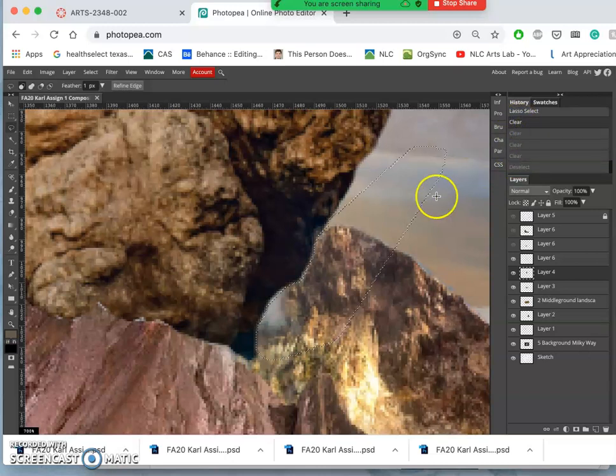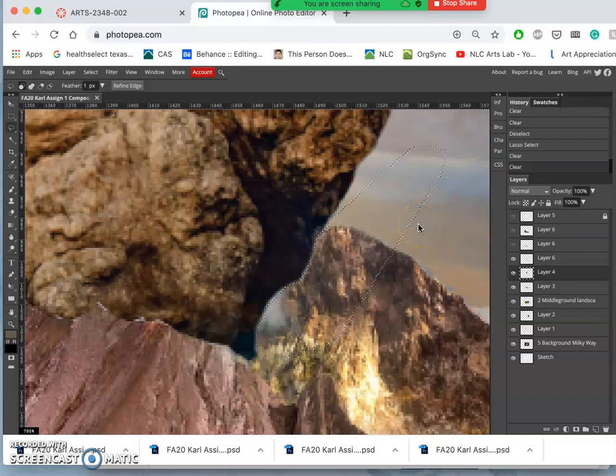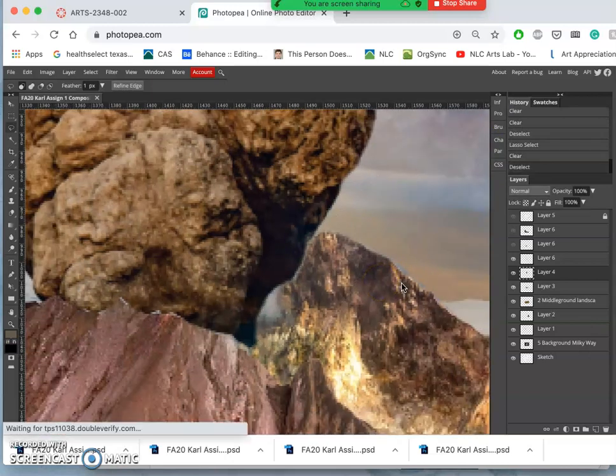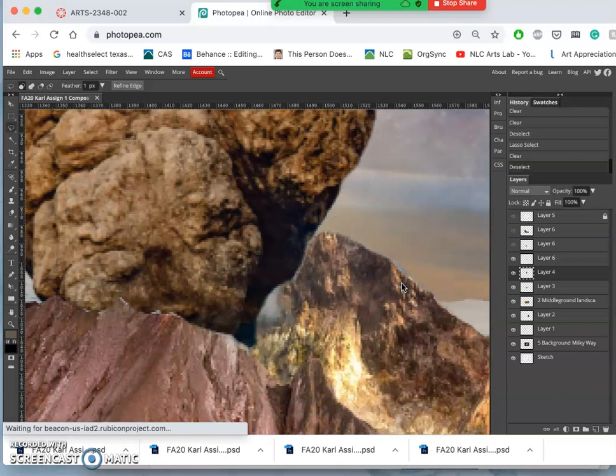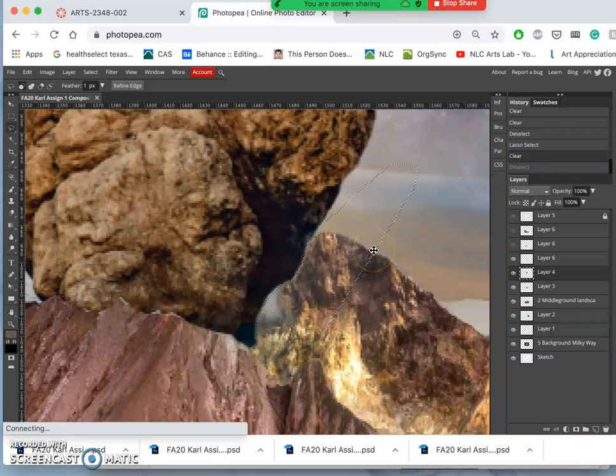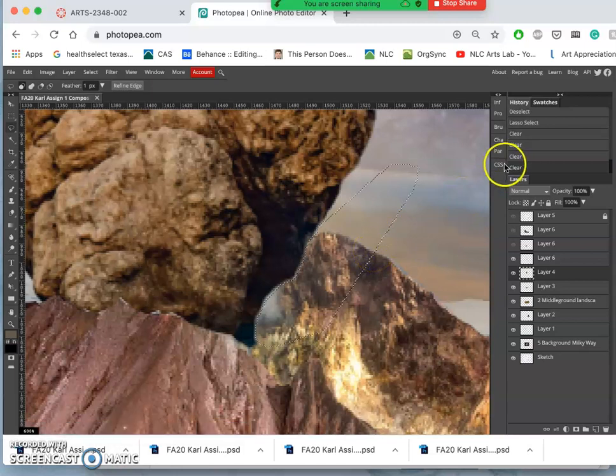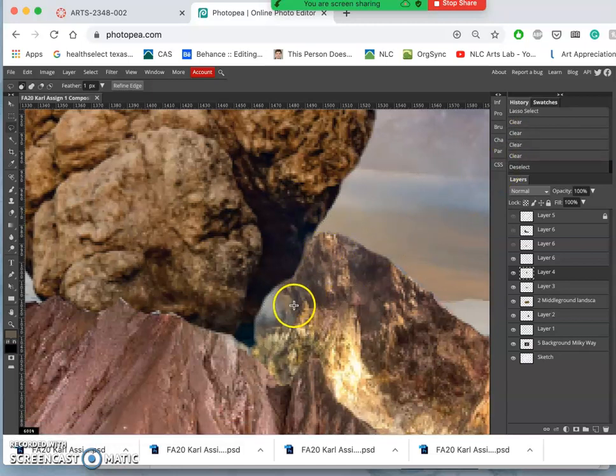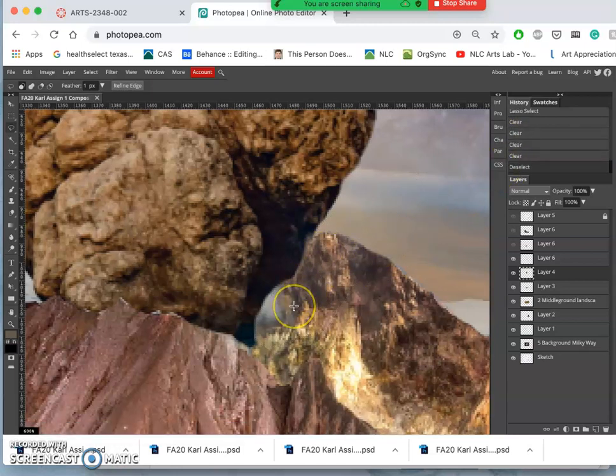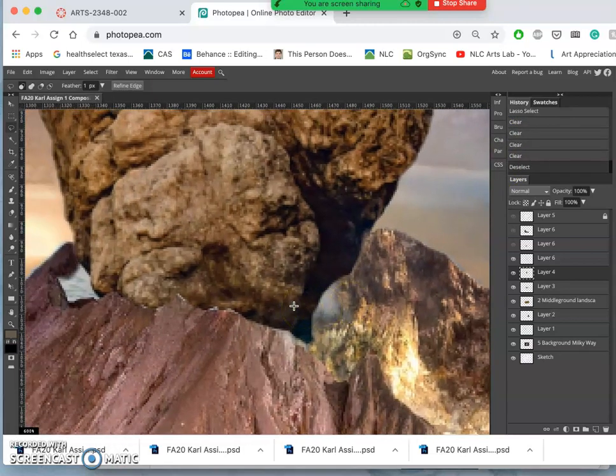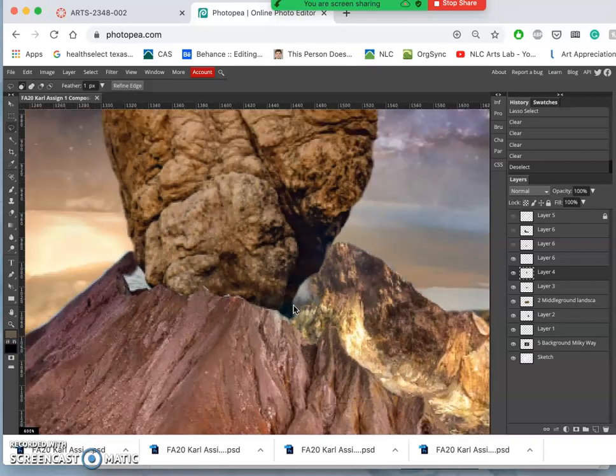So whenever there's any feather in a selection, hitting delete multiple times will soften it more and more. It will kind of bite away at it. And if you're getting a little bit of a haze, sometimes just a one-pixel feather will fix that.